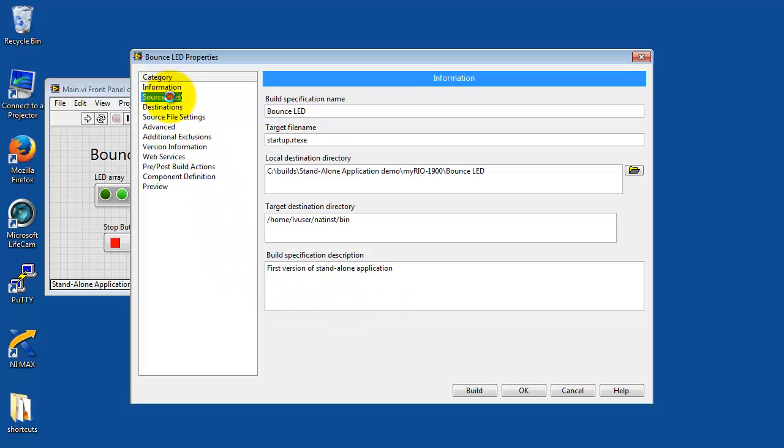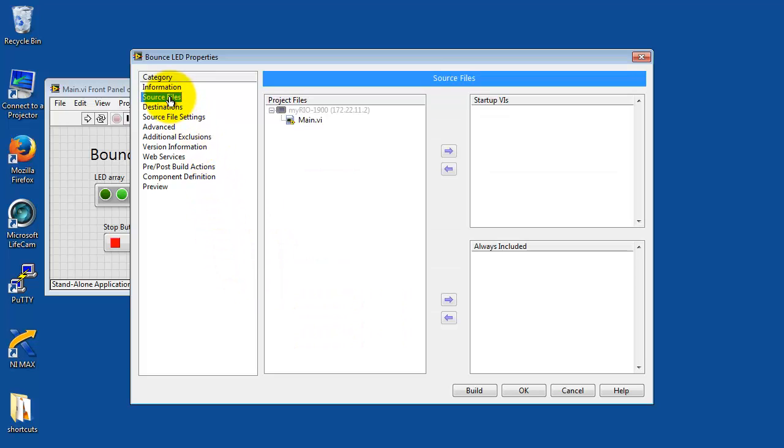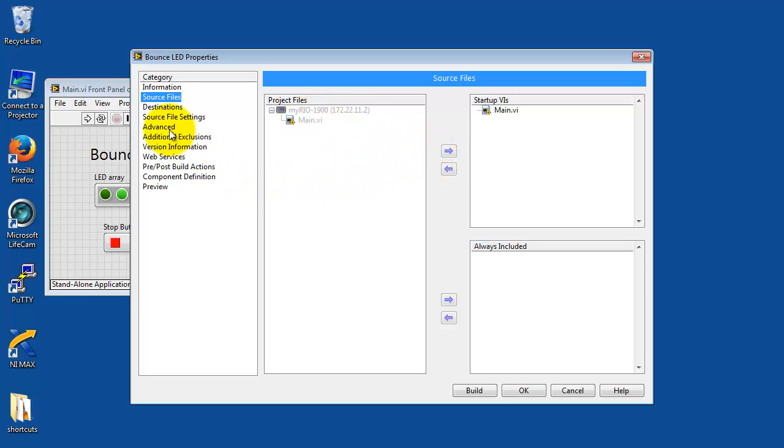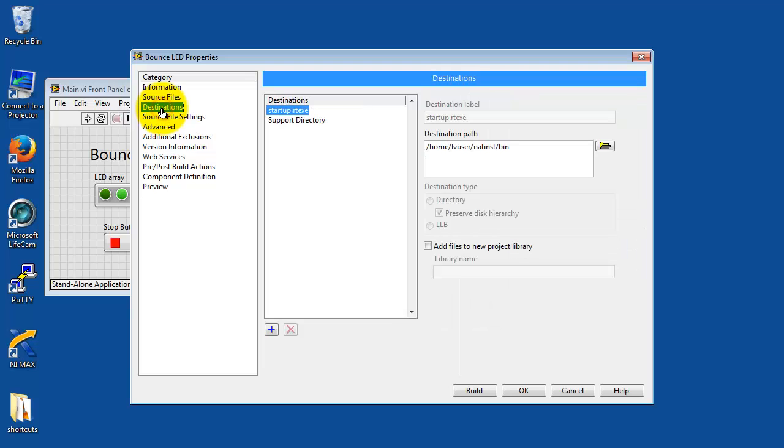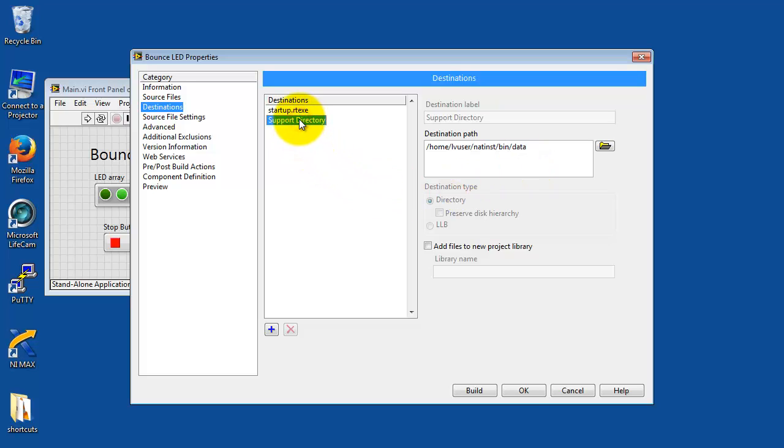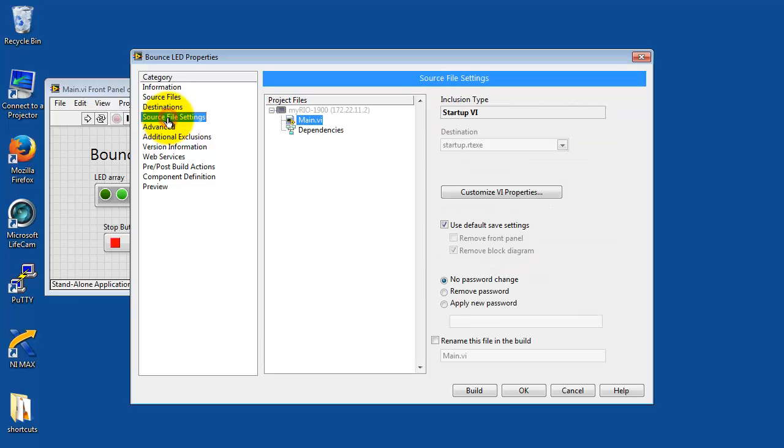Let's look at source files category next. Your application might have more than one VI, but there's only one that would be the top-level VI and that goes under startup VI. That's the location on the MyRio file system. If your application requires additional files such as a data file or perhaps an audio clip, those would be located here.